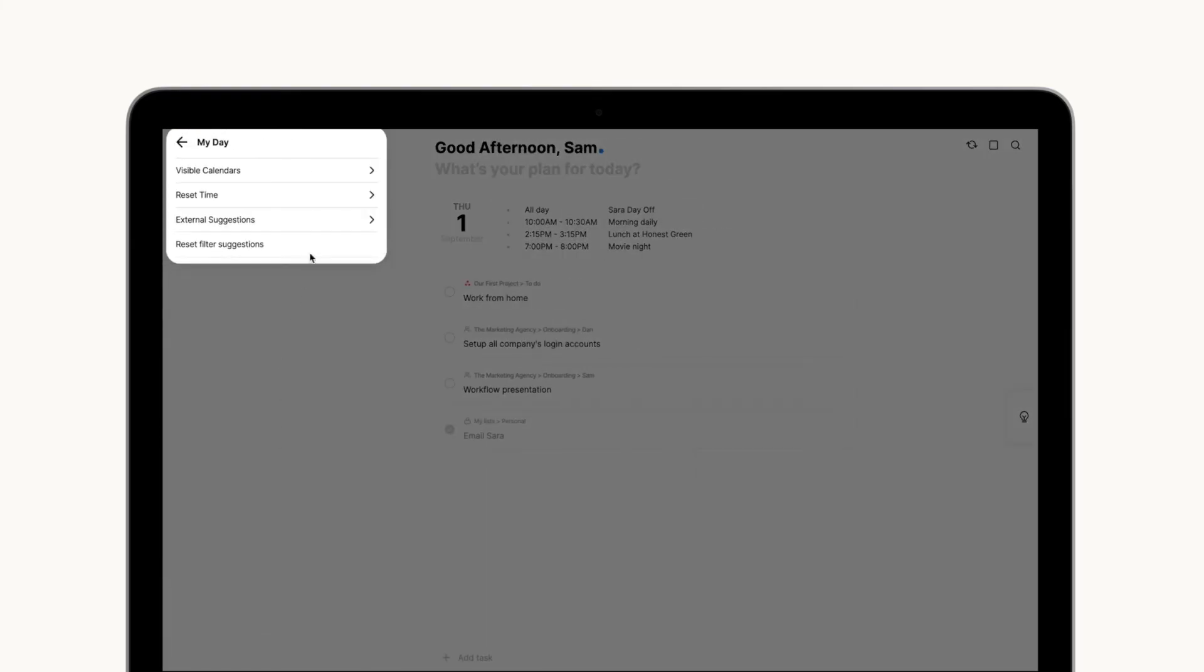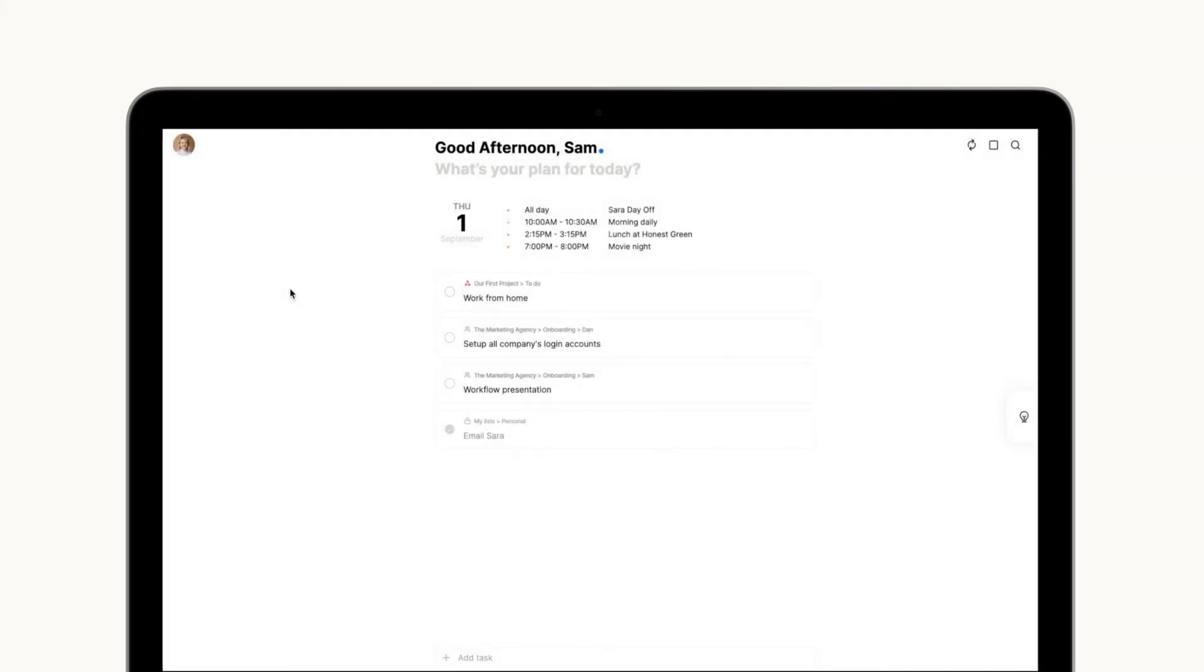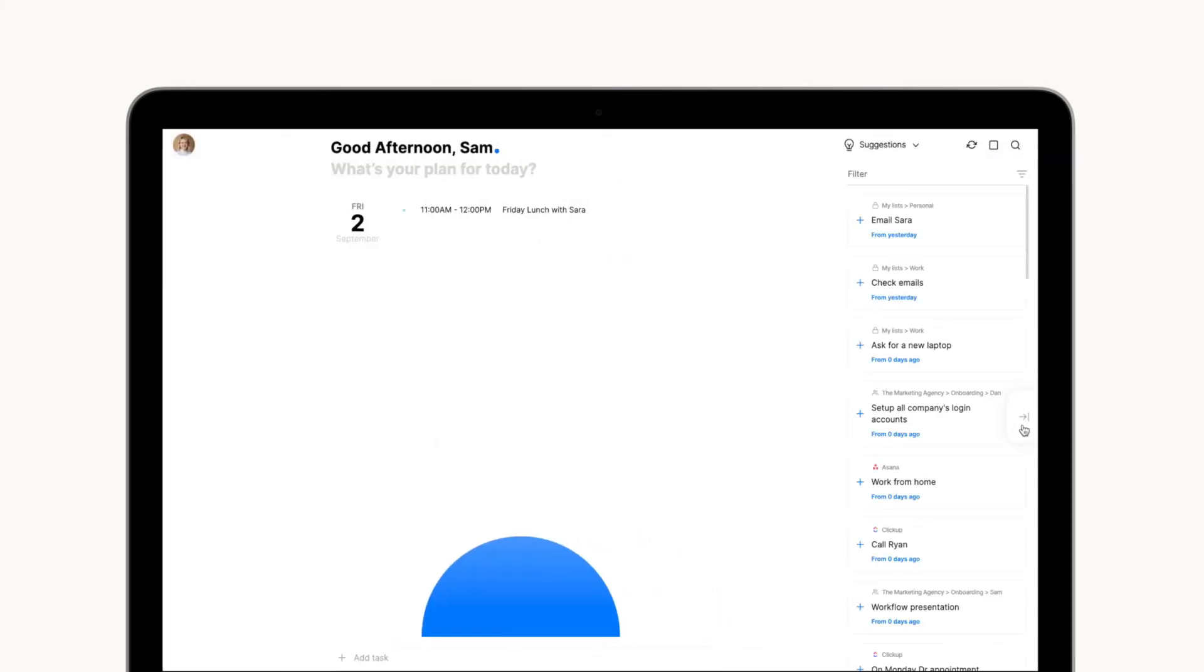Under the Settings tab, you can set the time in which you'd like your day to reboot so it fits your routine. If needed, you can always opt to reload yesterday's tasks from the Smart Suggestions menu.